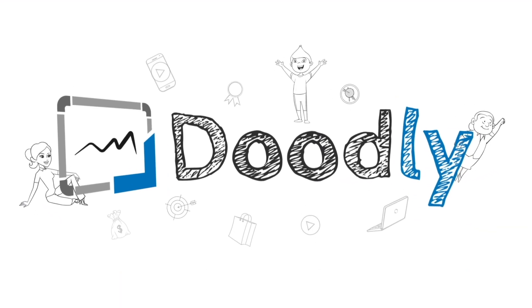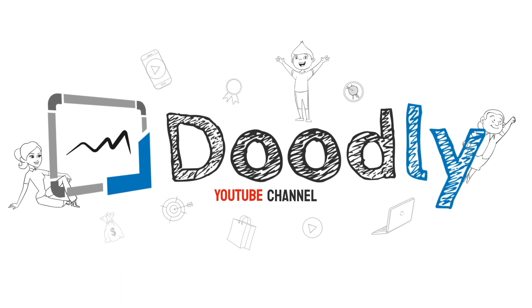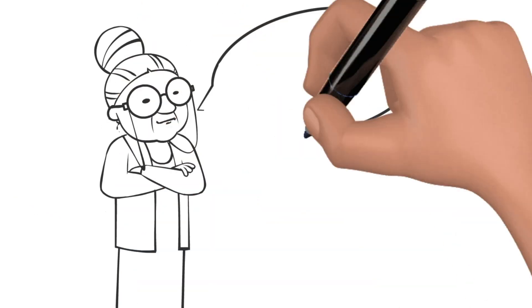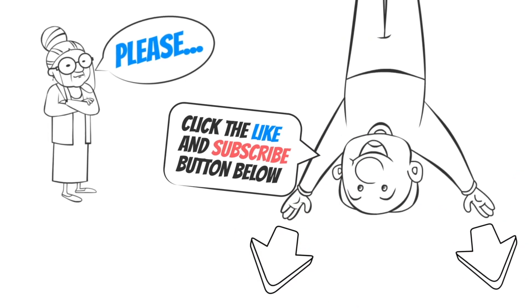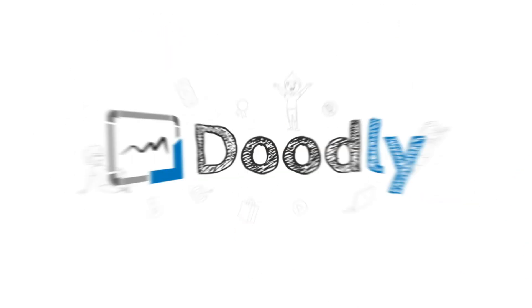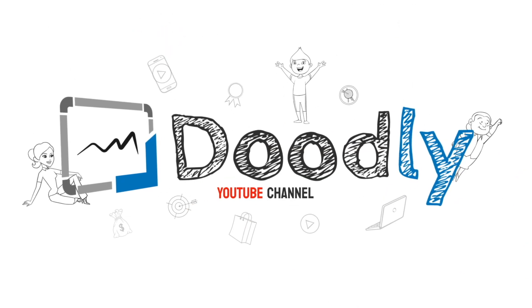Hey, and welcome to the official Doodly YouTube channel. If you enjoy our content, please click the like and subscribe button below. Now let's get straight to the video.